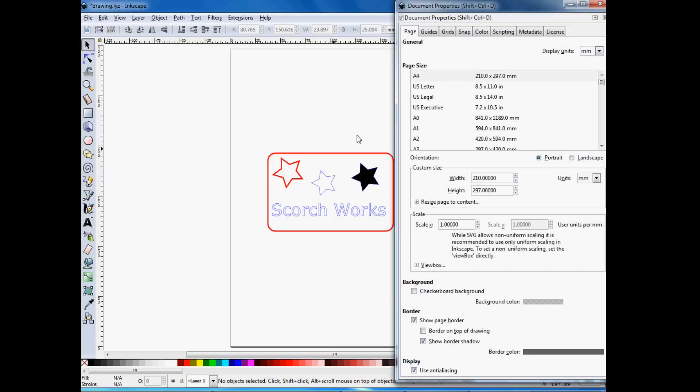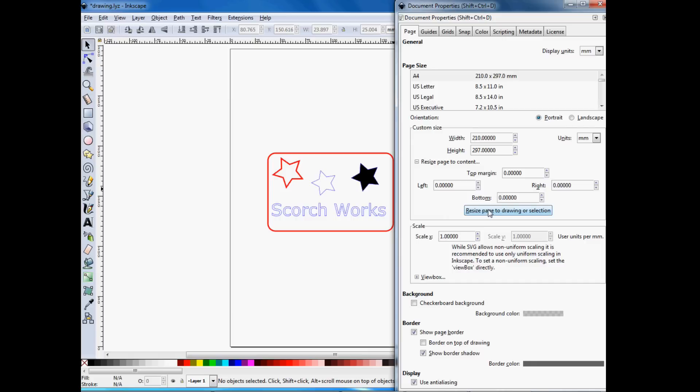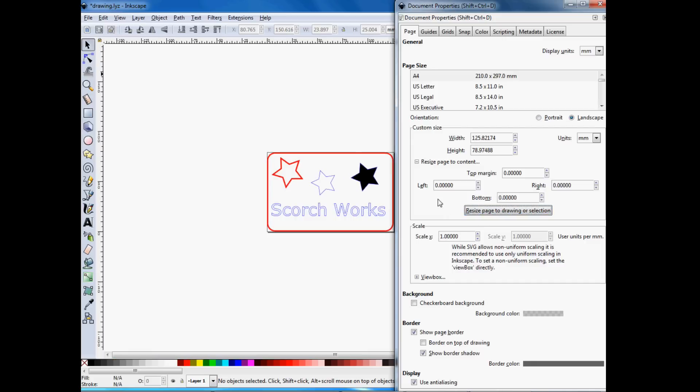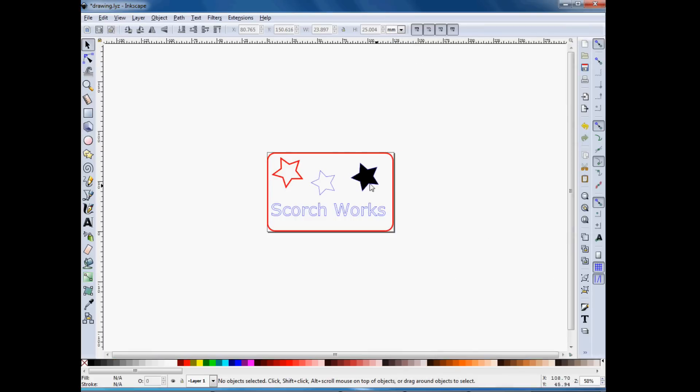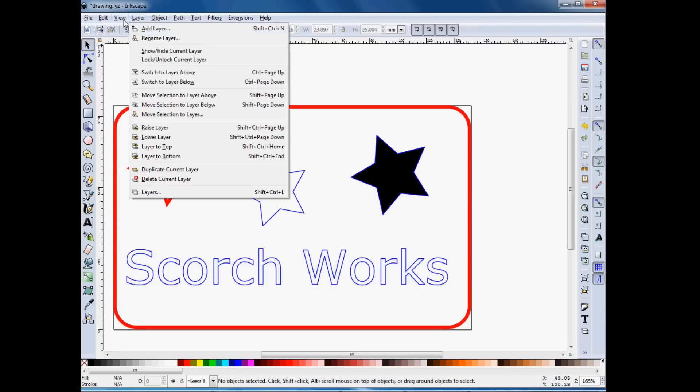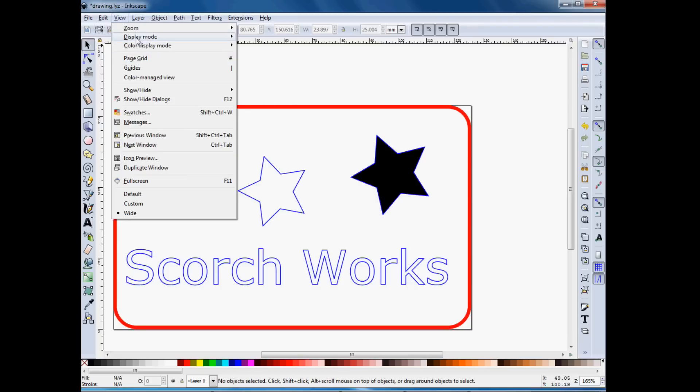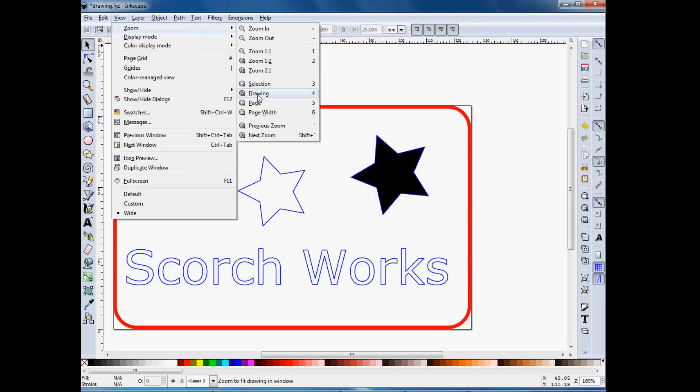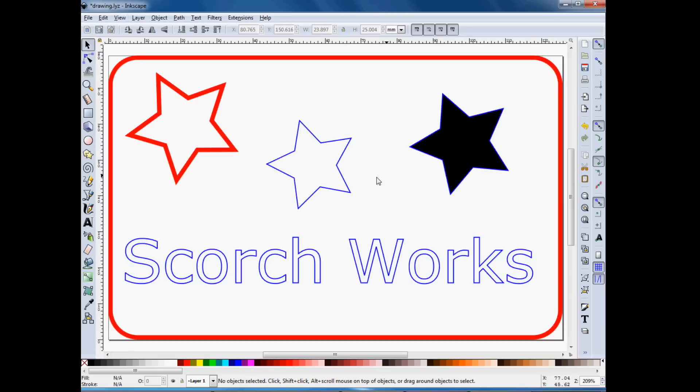So the easiest way to fix that is to go to Document Properties, Resize Page to Content, and just click that button. And now you can see that the border is right up against the design. So that's how we want it to be. So let me zoom to the page again, and that's the whole page.